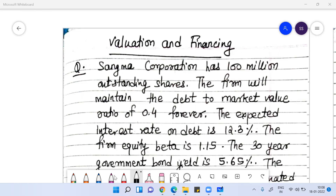Welcome everyone. We'll discuss this problem. There's a company called Sagma Corporation. This company has a hundred million outstanding shares.